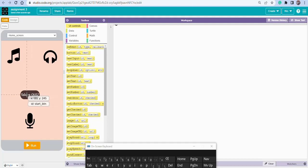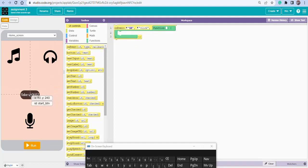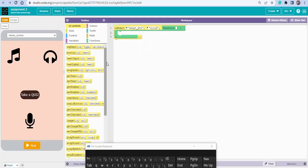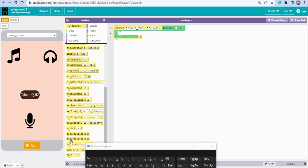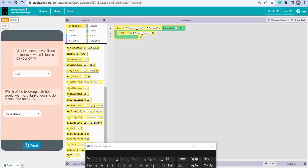Now we start the code. Step one: on the home screen, when the user clicks 'Take a Quiz', it will open the quiz screen. On event — when user clicks start_btn — we set the open screen to the quiz_screen. Click Run and then click 'Take a Quiz' to verify the navigation works.